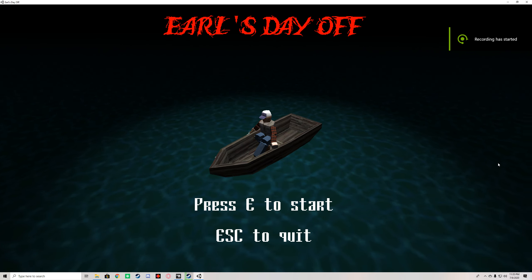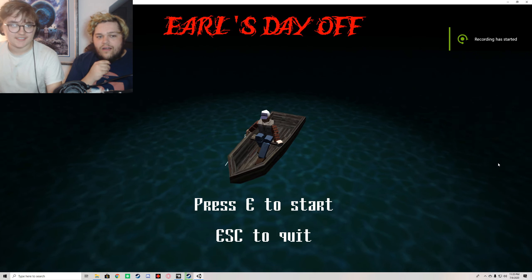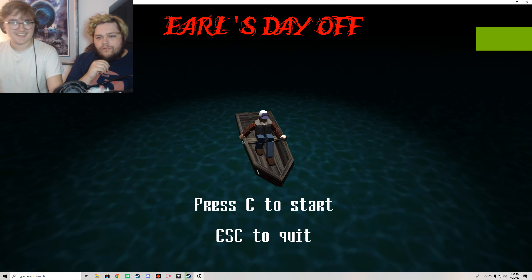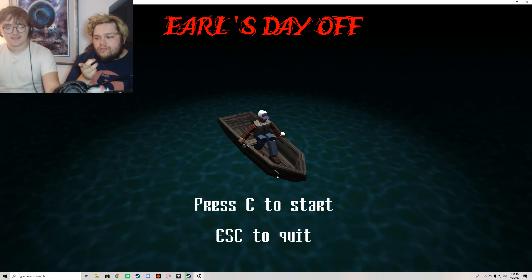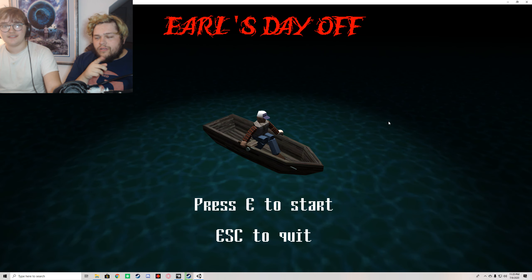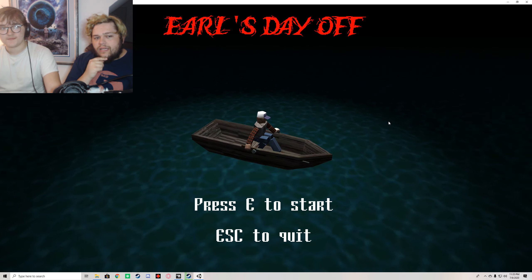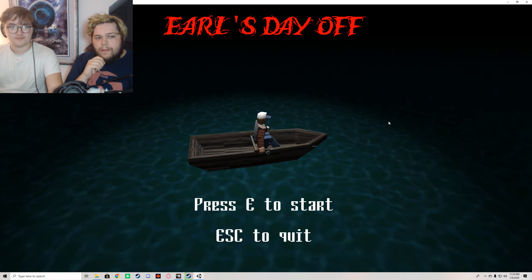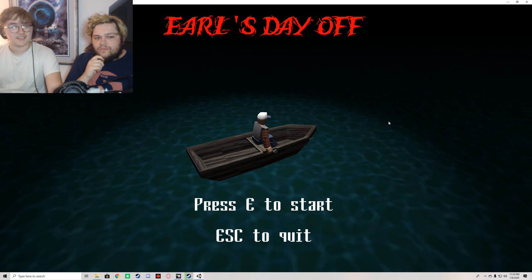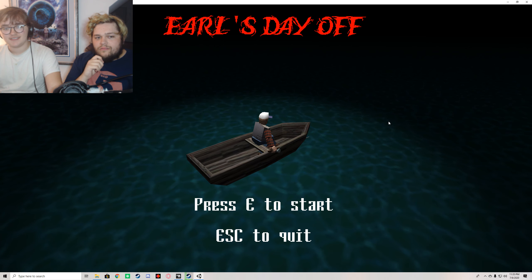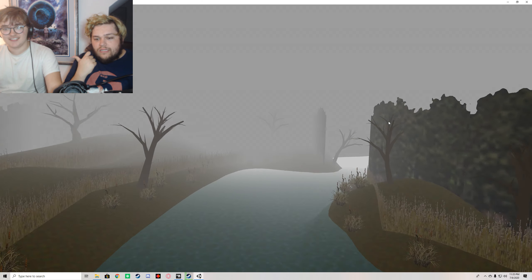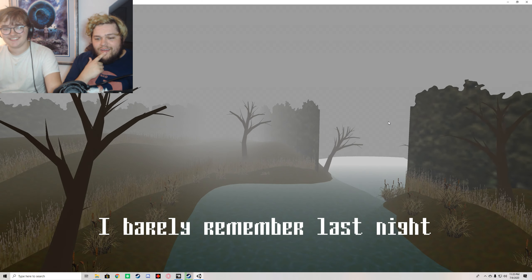Hello! Hello. We're playing Earl's Day Off. If you watched the other weird little scary game we played, the audio was funky, so we fixed up that. It was super funky. So yeah, he's got audio. He's gonna be taking the controls of this one.